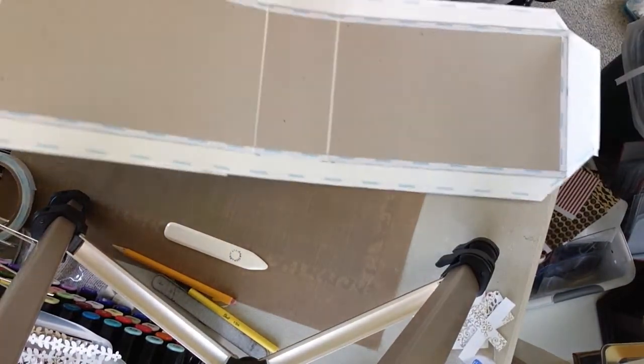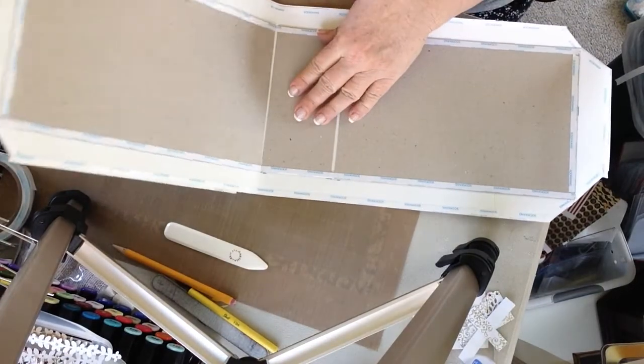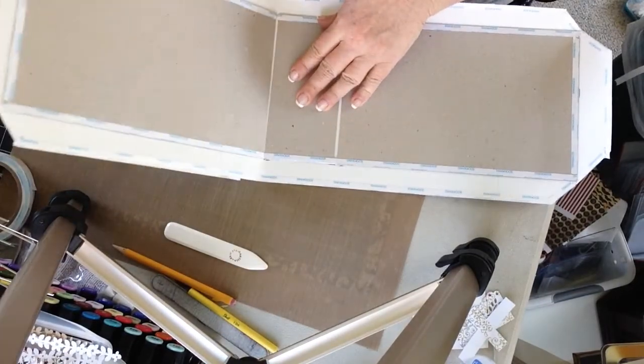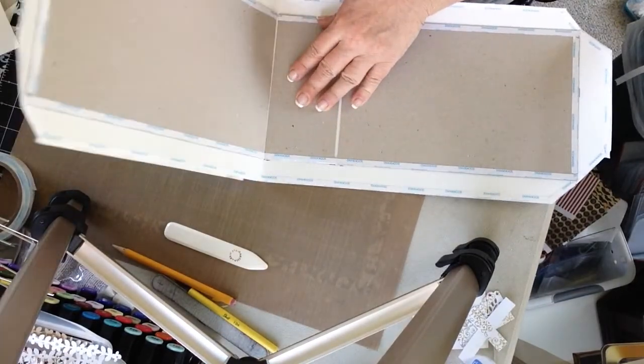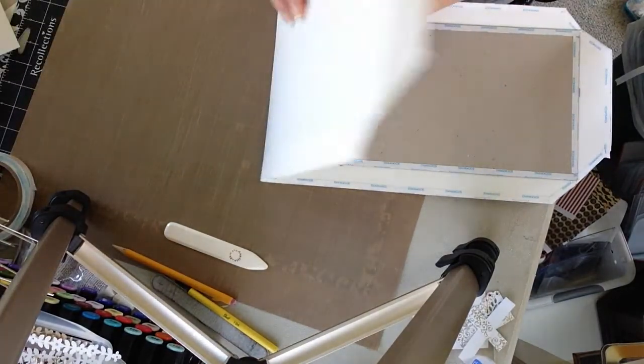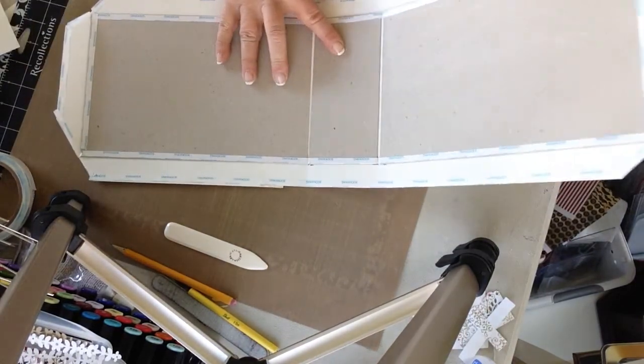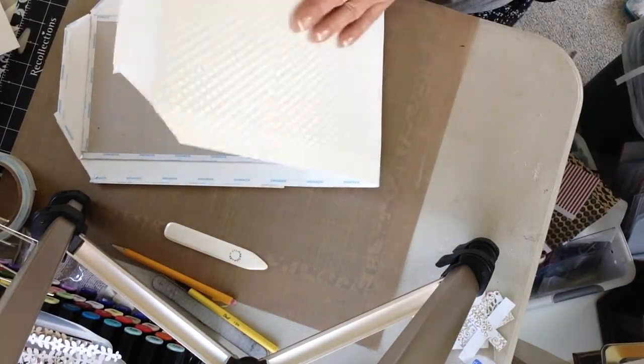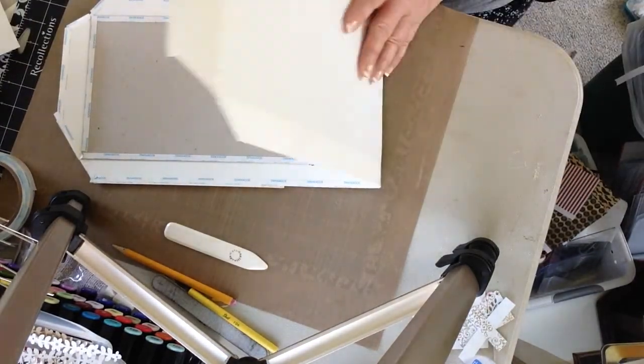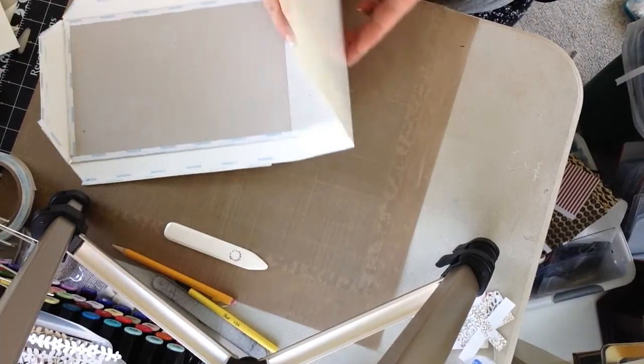So you just want to kind of work that. Same with down your spine. I'm just going to start easing that crease. You don't want a real hard crease.